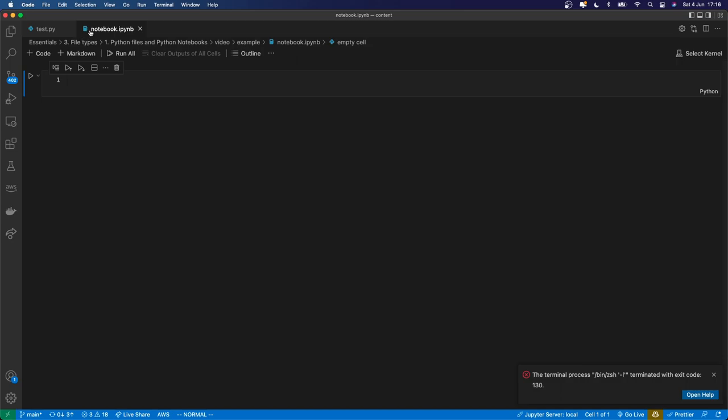You can see again VS Code recognizes it, and it's given it a particular icon and formatted it in a particular way. In this case, a very particular way is how it's been formatted.